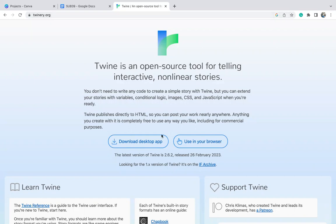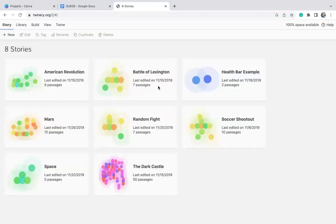You just have to go to twinery.org. It'll bring you to this page that you're seeing right now on the screen, and you can just click 'Use in your browser' — the kids can do this as well. You can see I've created a whole bunch of different ones — they call them stories here. And when you're done, you can just export it as an HTML file. You can double-click on it in your computer and it'll open up whatever the story is from the user standpoint, from whatever your students created.